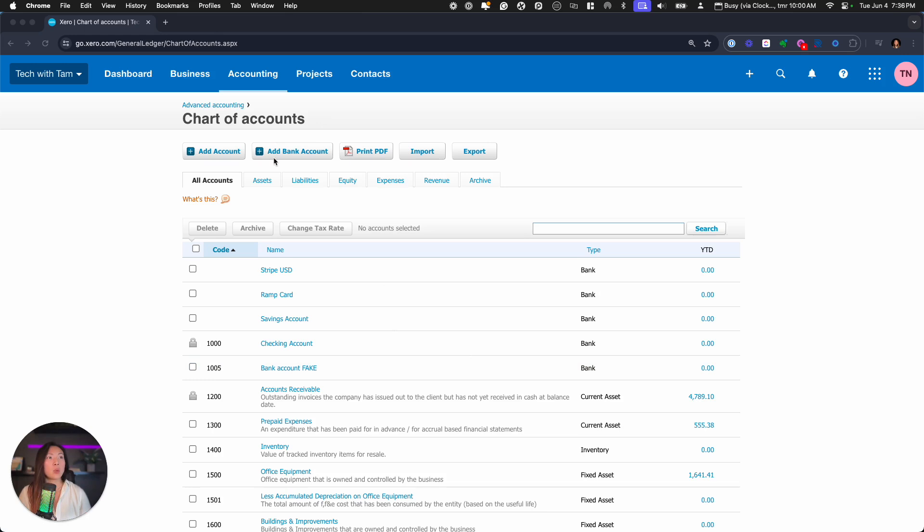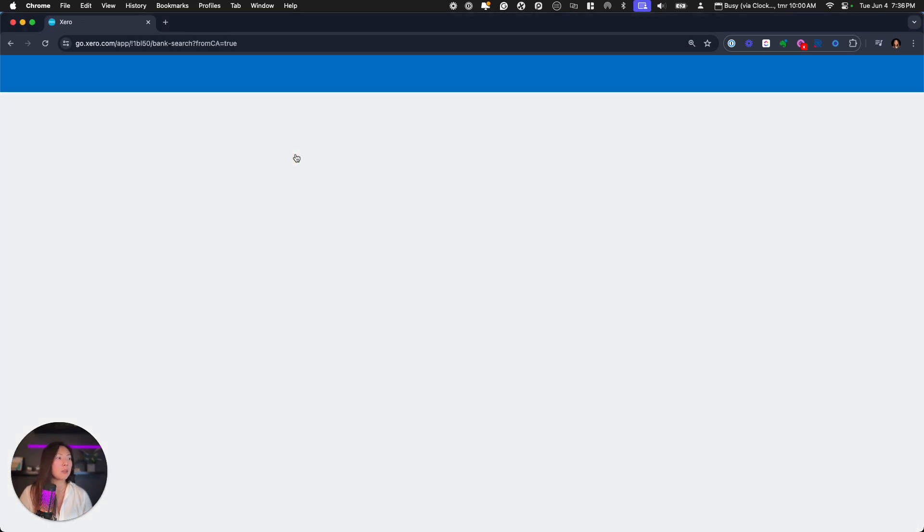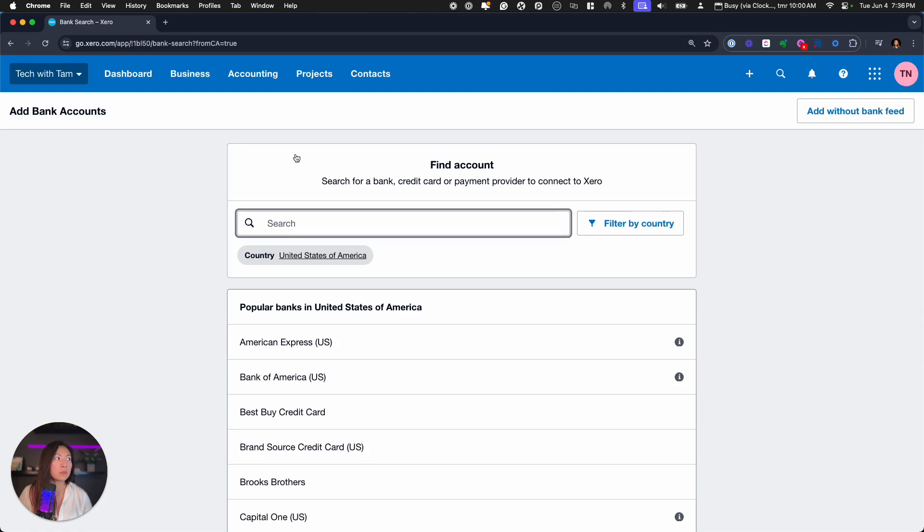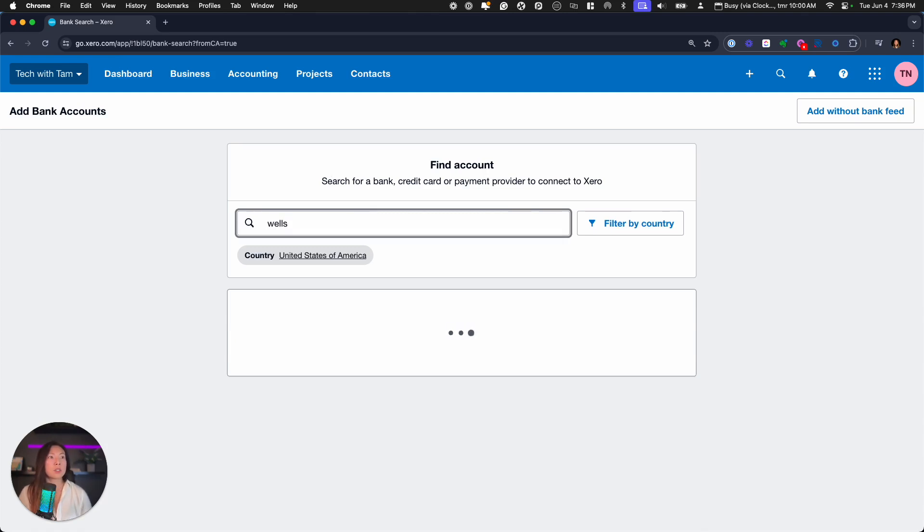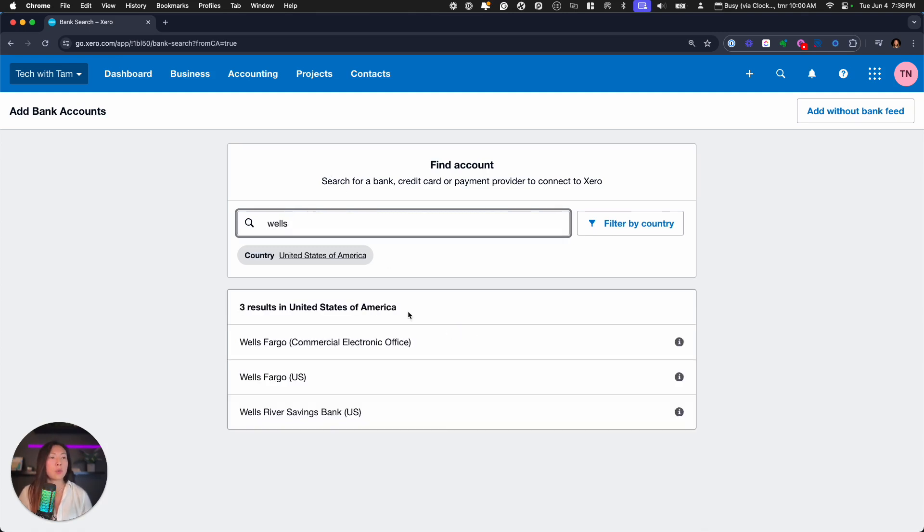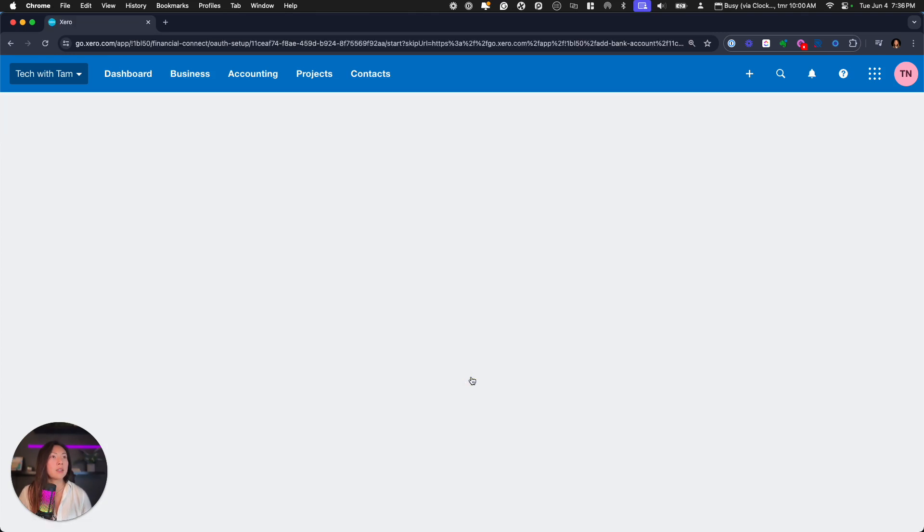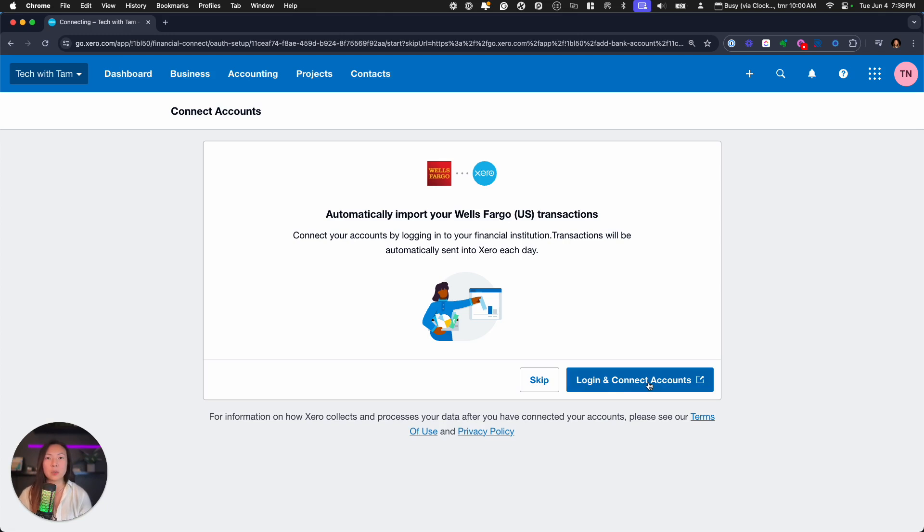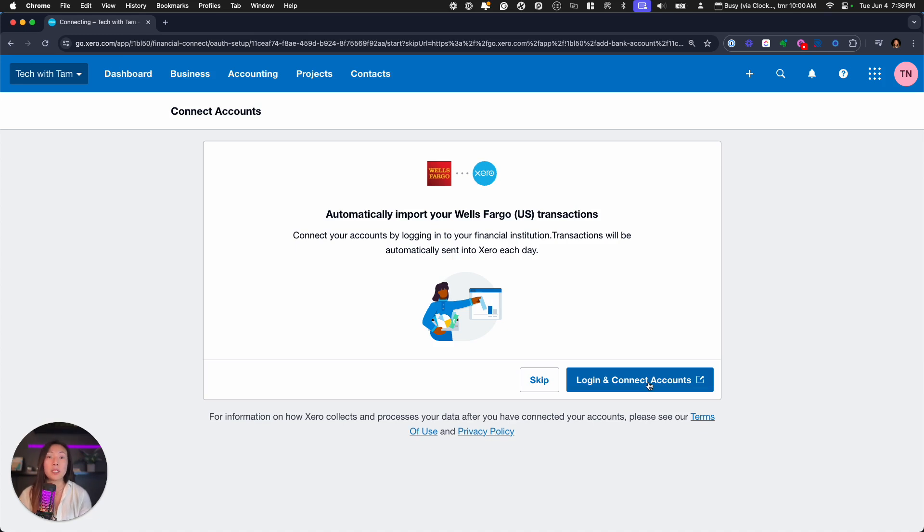And that's why you want to do that here on this screen. So let's go ahead and add a bank account. And search for the bank account that you were connecting. You want to make sure to log in with the banking details that were given to you by your client or your third party accounting credentials. And then you'll be able to connect it. I'm going to skip over the login piece, and I'll see you on the other side.